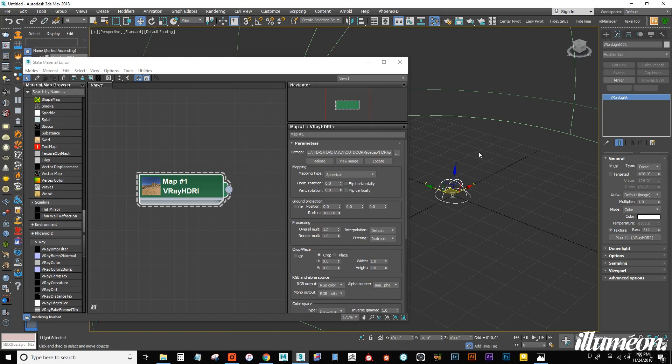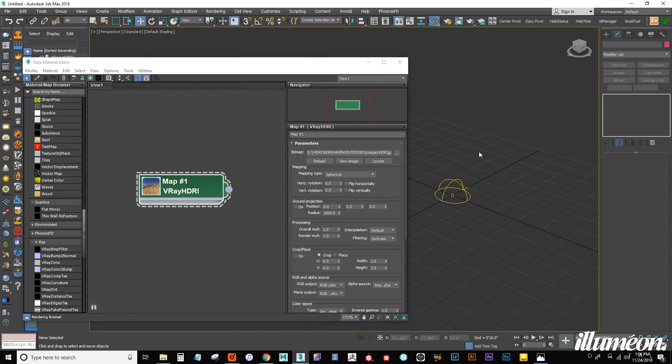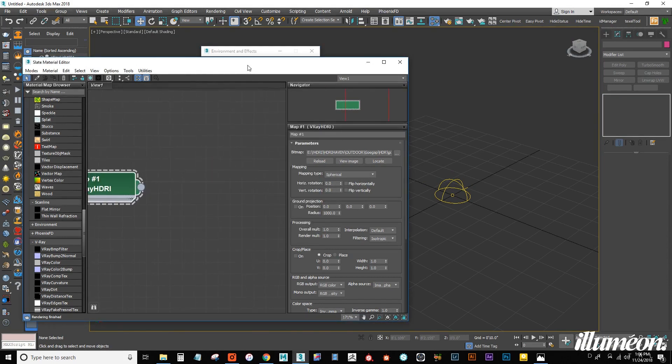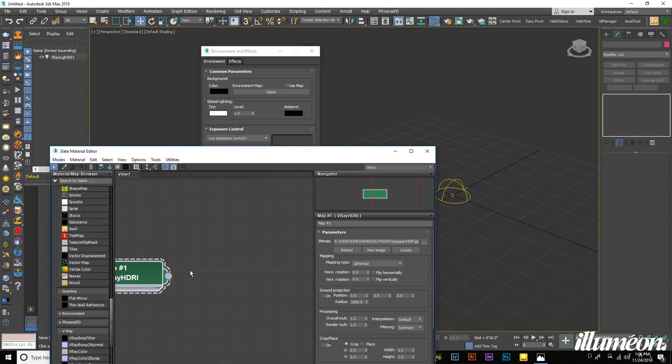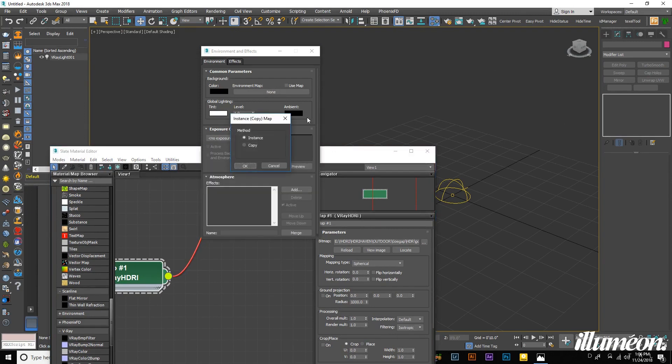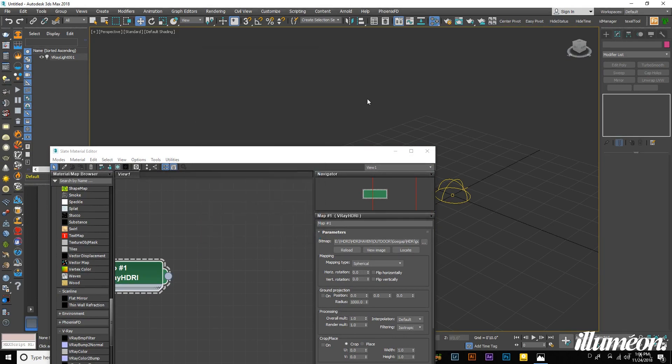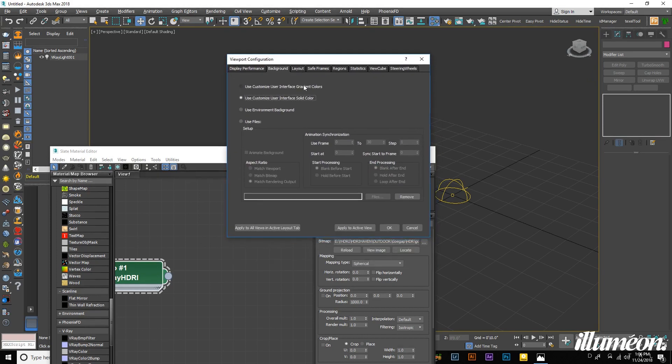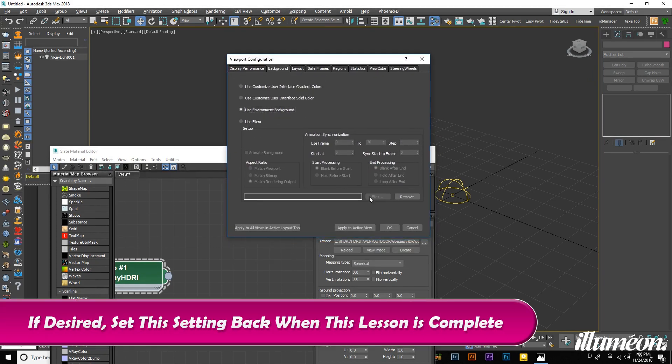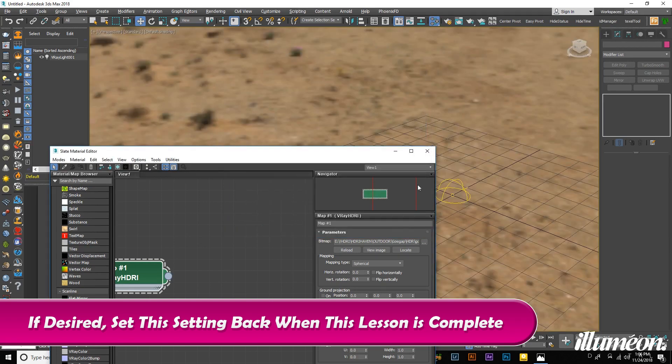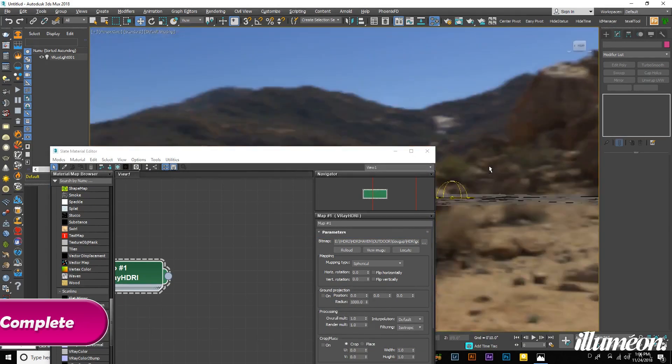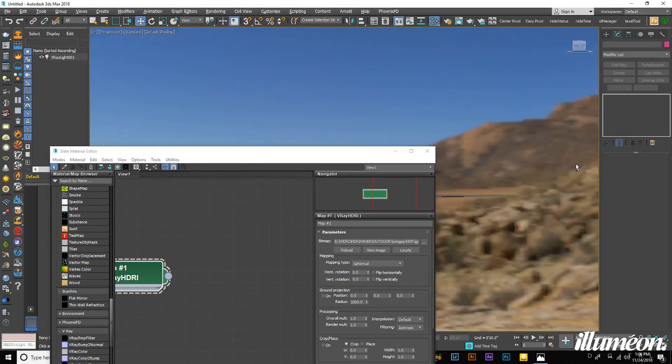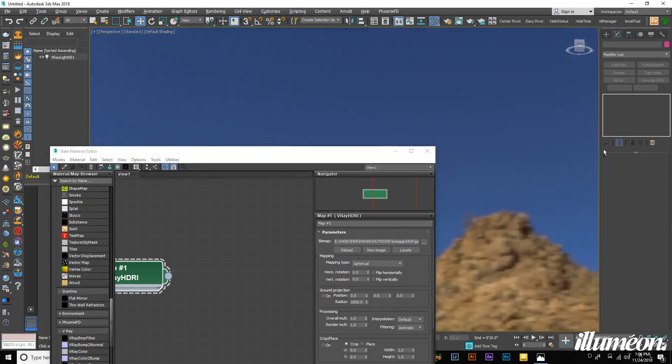From here, I want to hit 8 on my keyboard in the viewport, and we want to connect the HDRI we created to the environment slot so we can actually see it in our background. Use map automatically pops into place. We can close out of that. Now we want to go again to our viewport configuration by hitting Alt-B, and we want to use environment background. Hit OK on that. The HDRI is going to load into the background in here.